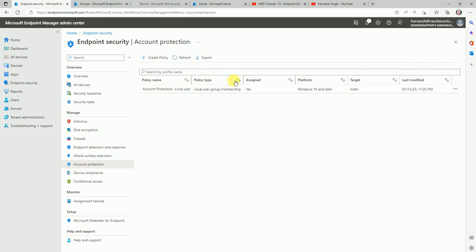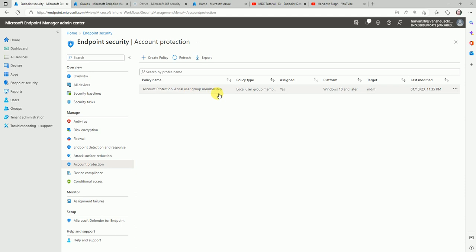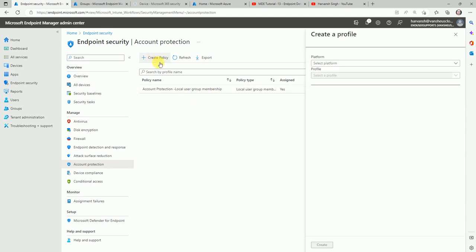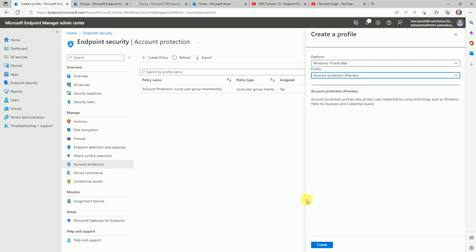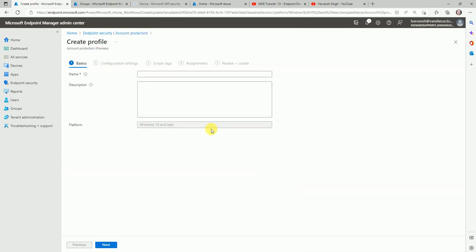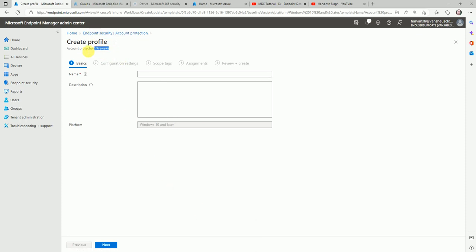Let's quickly create one more policy — this time for account protection itself. Let me fill in the details about the account protection policy.